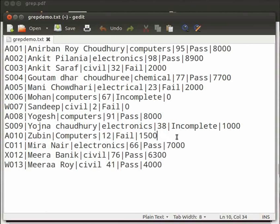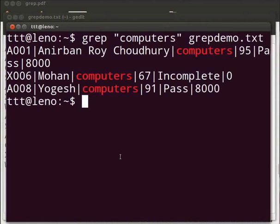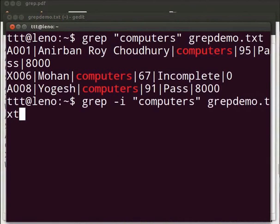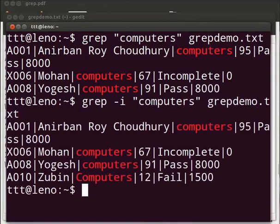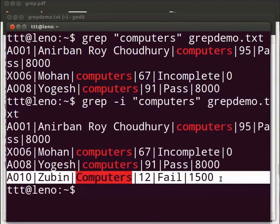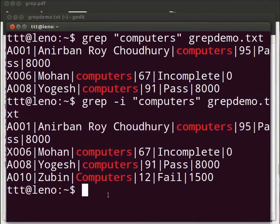To make it case insensitive, we need to use the minus i option with grep. Come back to our terminal. Now type grep space minus i space within double quotes, computers, after the double quotes, space grepdemo.txt. Press Enter. This will now enlist all the four entries. So we saw grep enlist only those lines of files that match a given pattern.